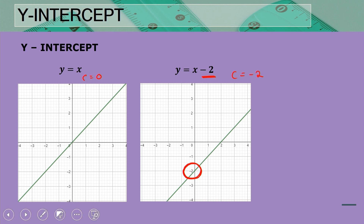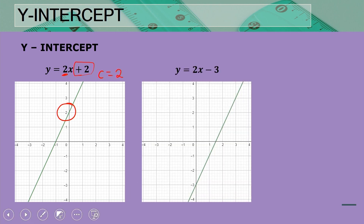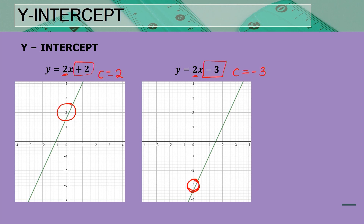Now we have a graph with a gradient of two, making it steeper than the previous graph. The y-intercept is at positive two, so c = 2. Comparing it with another graph that has the same gradient of two, the steepness is exactly the same, but the y-intercept differs — the second graph has a y-intercept of negative three, so it has shifted down, which is reflected in the value of c = -3.